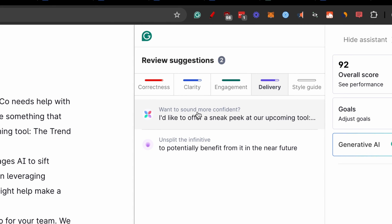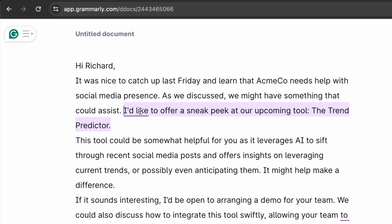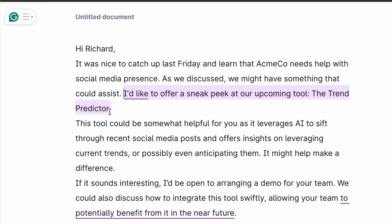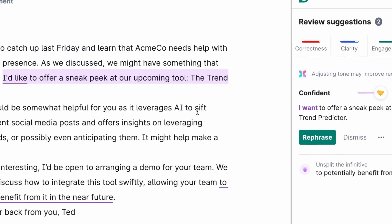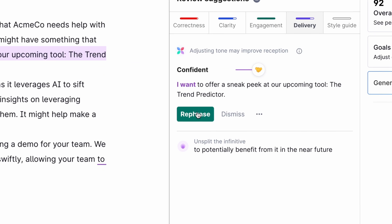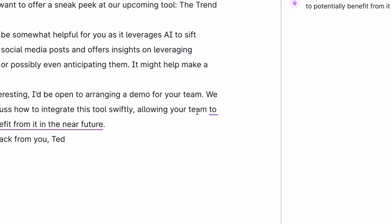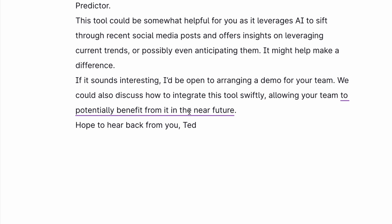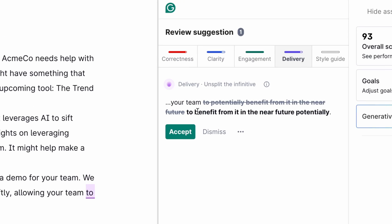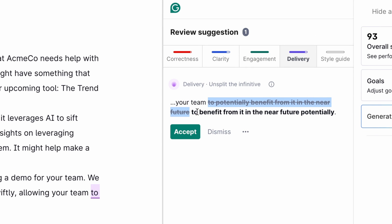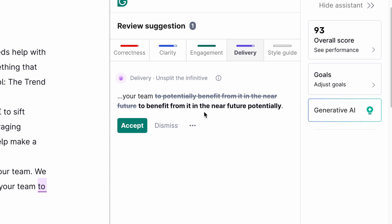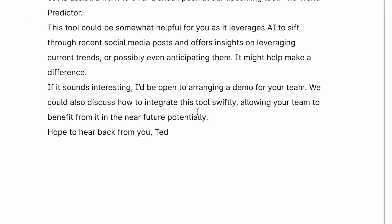You can see the next prompt: want to sound more confident? We said 'I'd like to offer a sneak peek at our upcoming tool, the trend predictor' - instead of saying 'I'd like,' it wants us to say 'I want' to make it more confident. The last example: 'allowing your team to potentially benefit from it in the near future.' Grammarly crossed out a lot of it to say instead 'to benefit from it in the near future, potentially.' Accept that as well. This premium feature really sets the tone of your email, especially for words that may come across as arrogant or be perceived in a completely different way - this just fixes that right away.